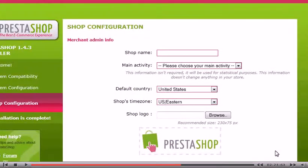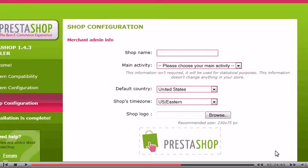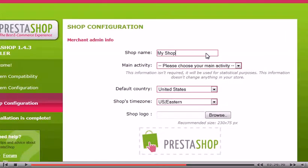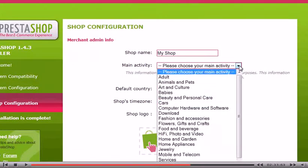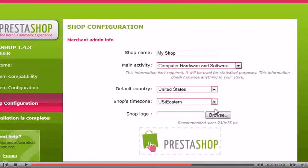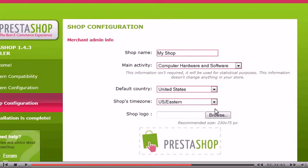Type a name for your shop here. Select the main activity for your store. Select your default country and the shop's time zone from the drop-down menus. Also, you can choose to upload your own logo.